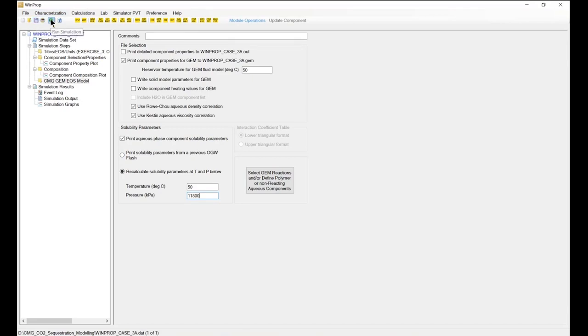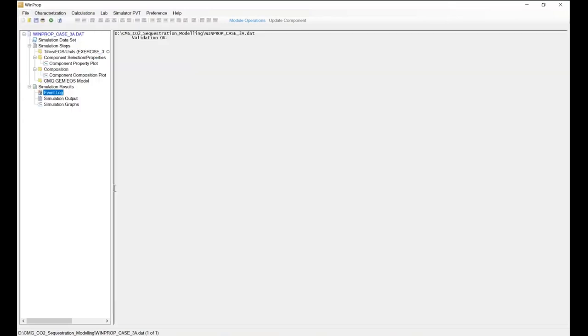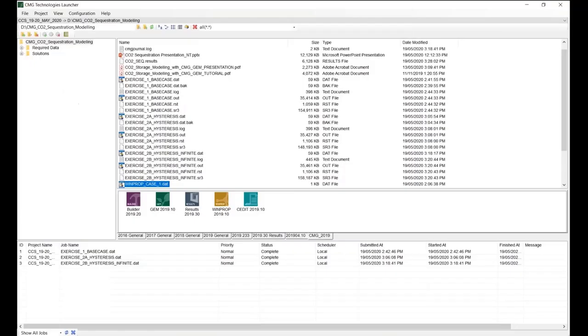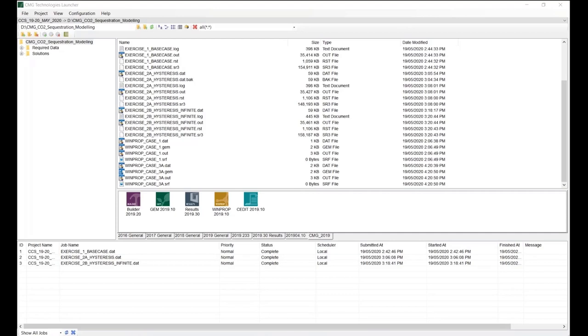And I run the simulation. You can see that the notification says validation. Now we have the WinRub property of CO2 solubility for CMG available.